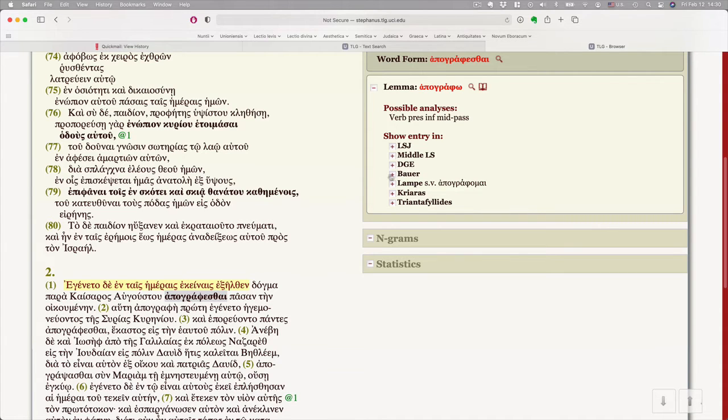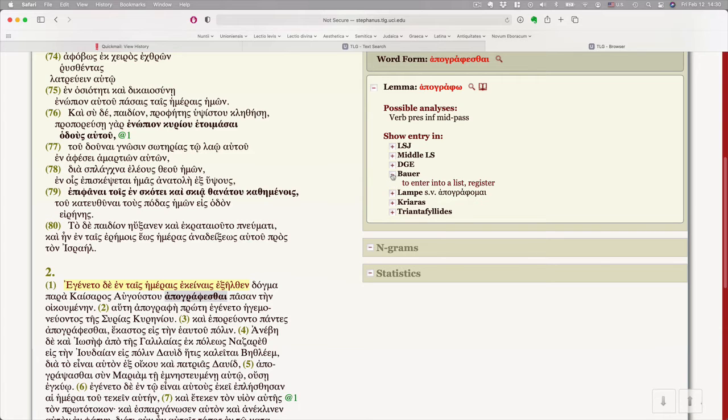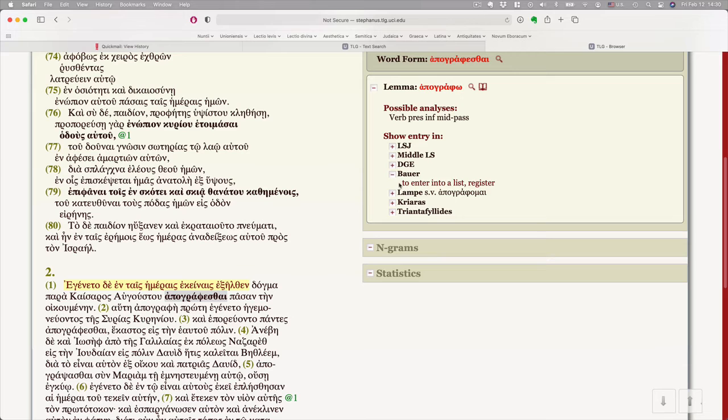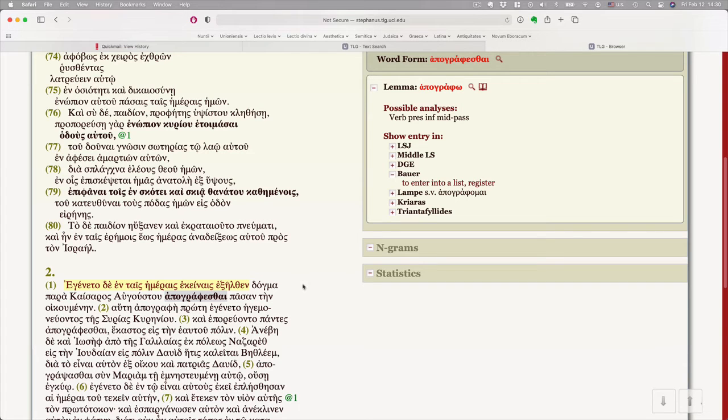I can't remember who all the names are of the different people who helped edit after Bauer. But it's just called Bauer's lexicon. If we click the plus sign here, you're not going to get a full dictionary entry. But you do get something you might care most about when you're doing your homework. And that is a basic gloss, a basic quick definition. It means to enter a list or to register. So we come back here and we say, oh, a decree went forth to register.